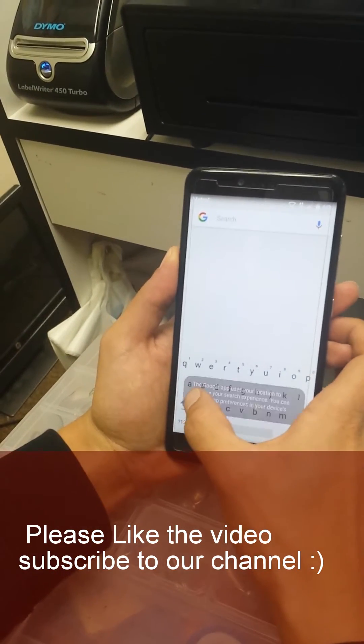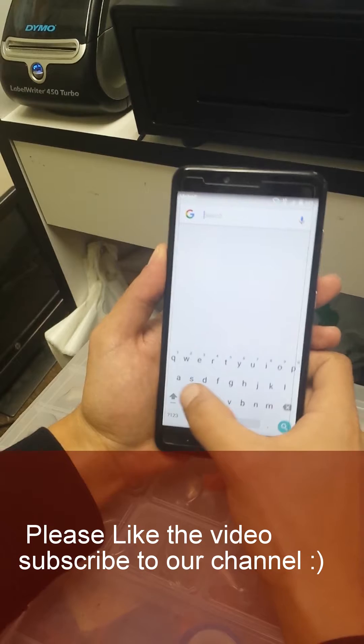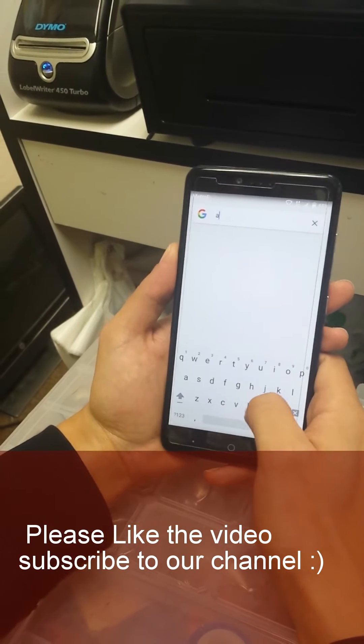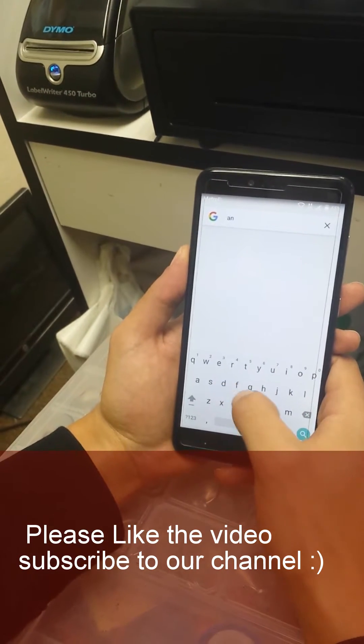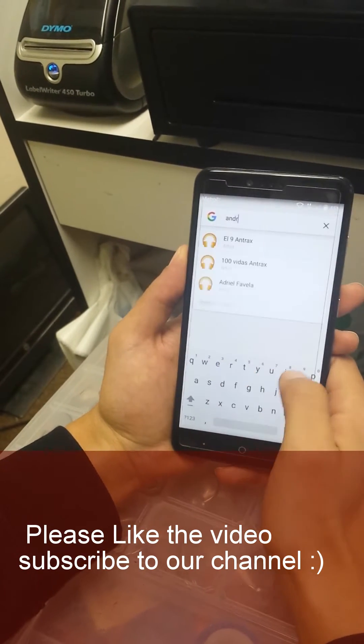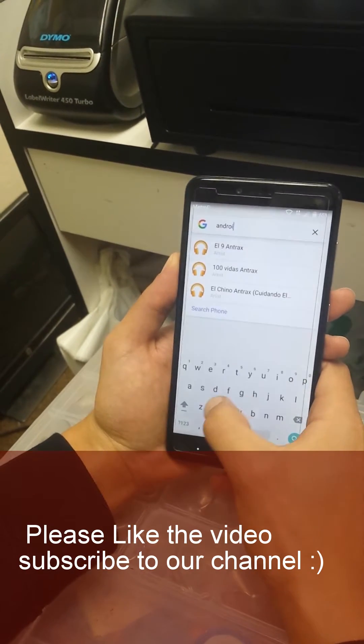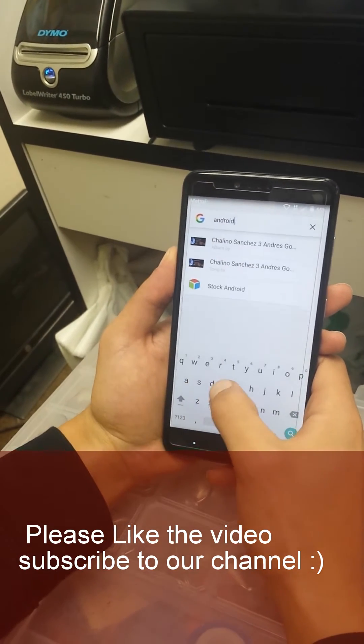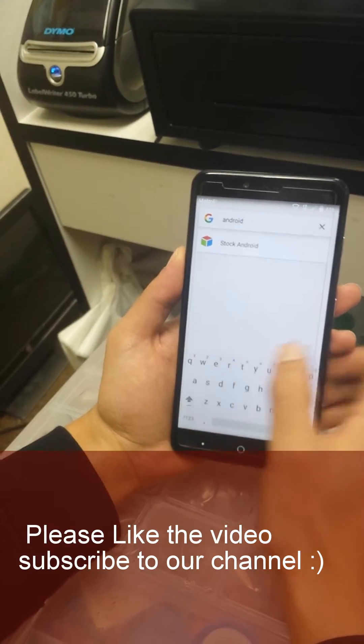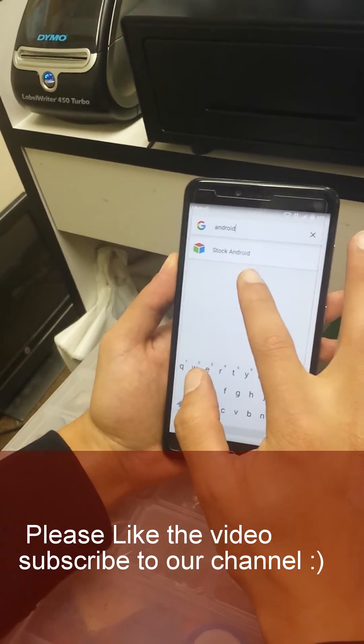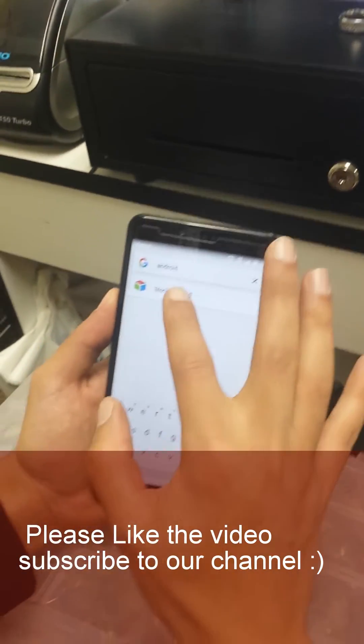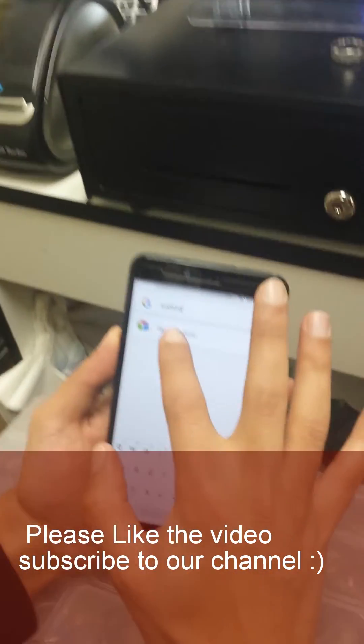Here we're gonna type Android, Android, because we're looking for stock Android. Once you see that you just press stock Android.